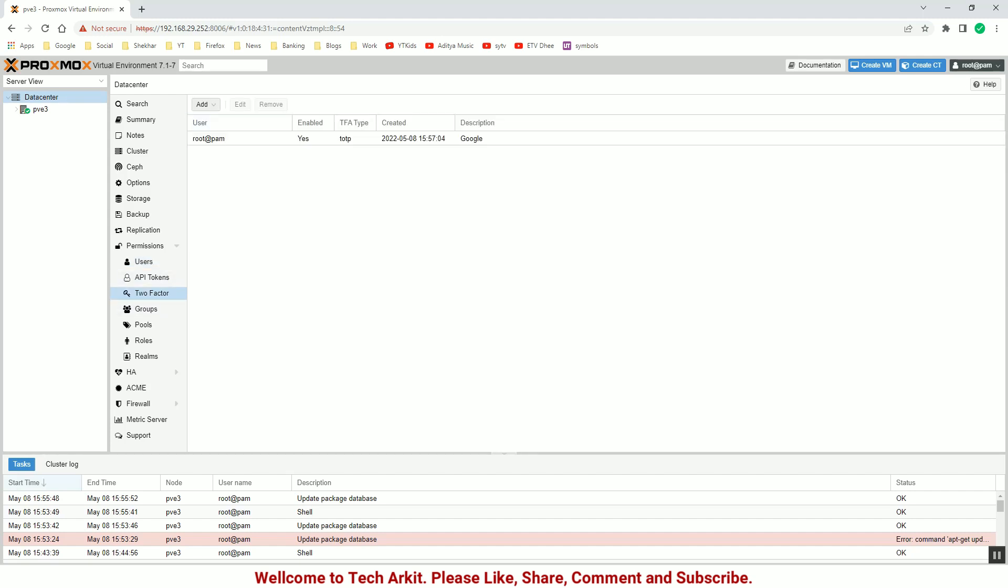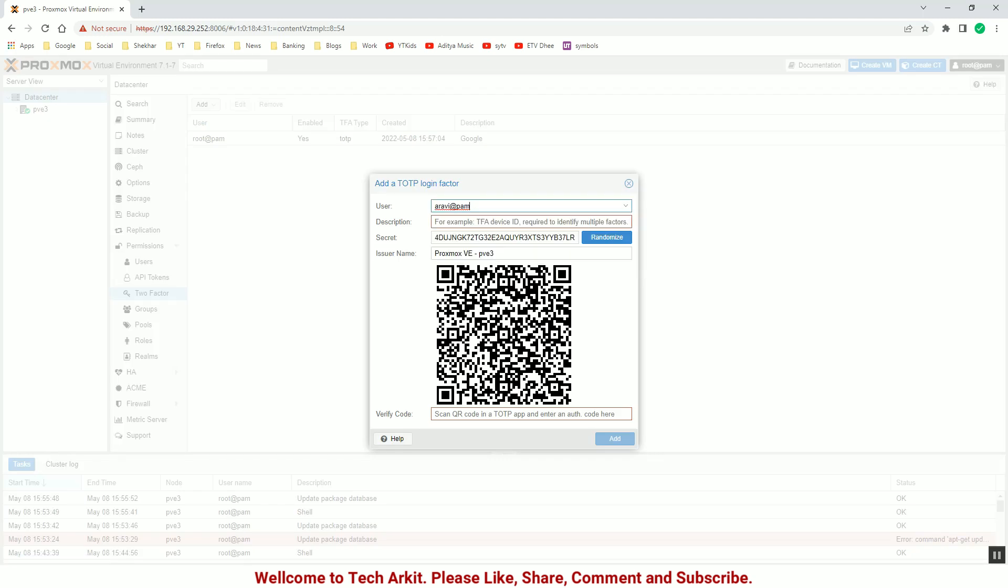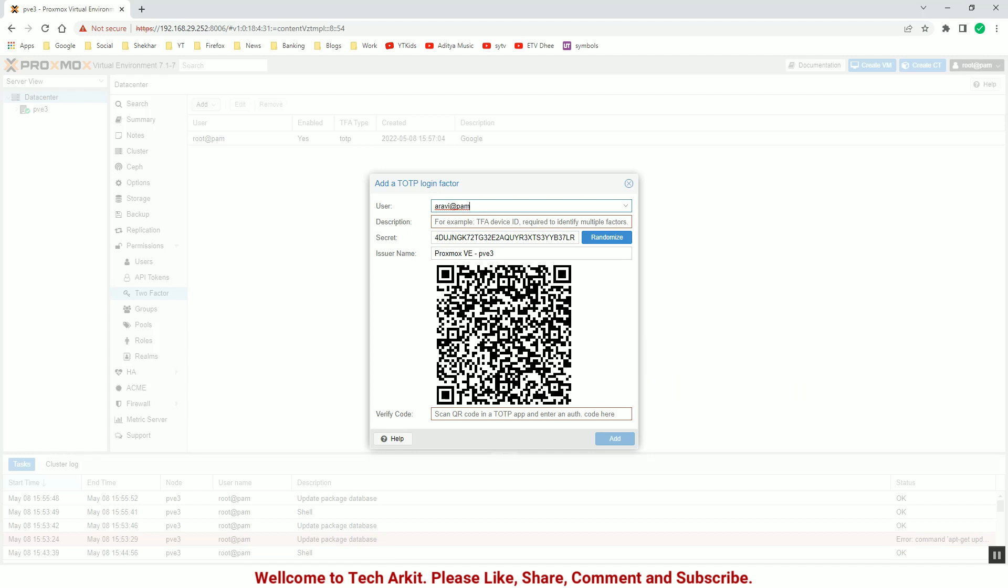You can add TOTP and select the user here which you would like to add this authentication to. Provide the name, whatever the authentication token name, and add the account from the Google Authenticator.